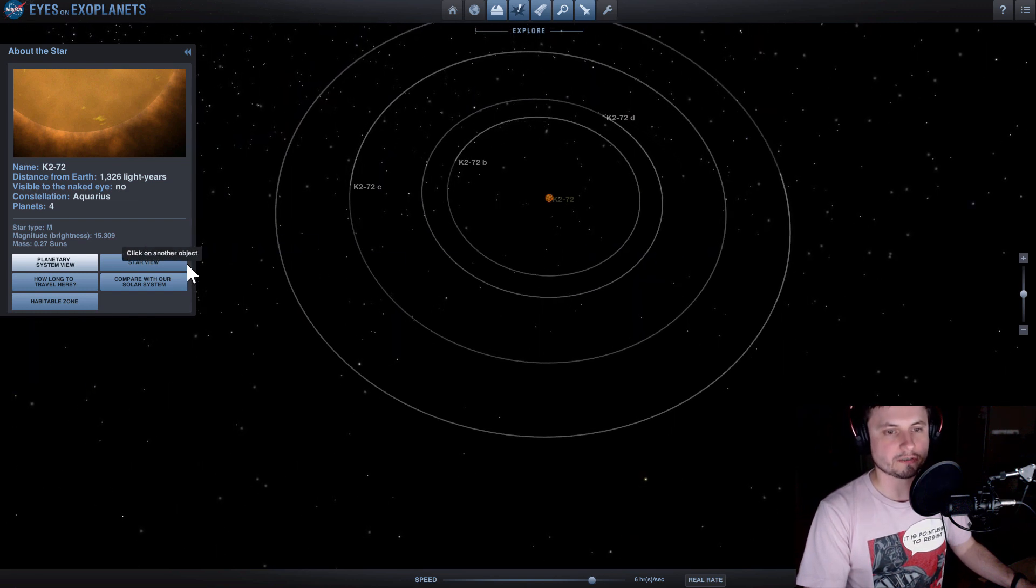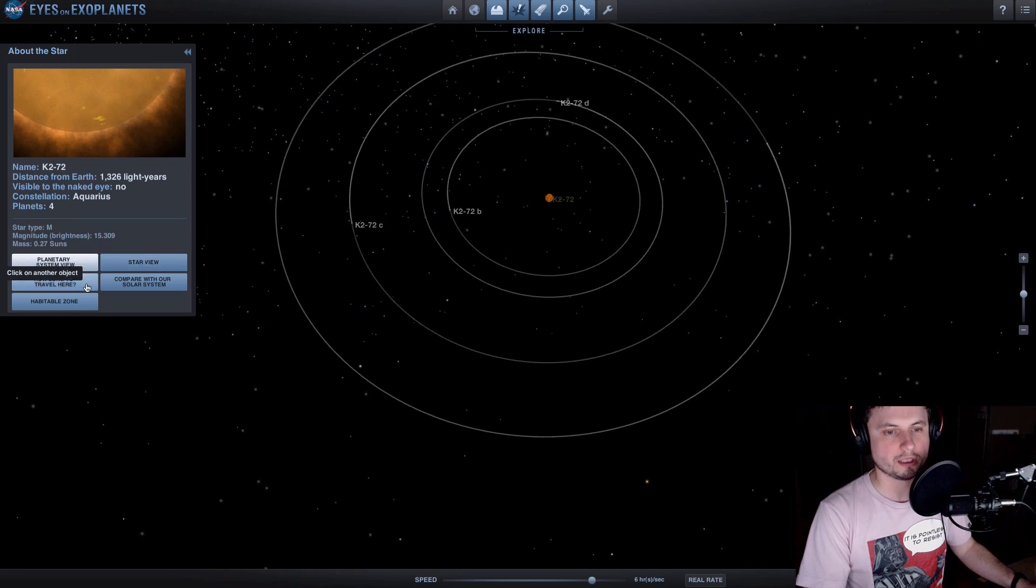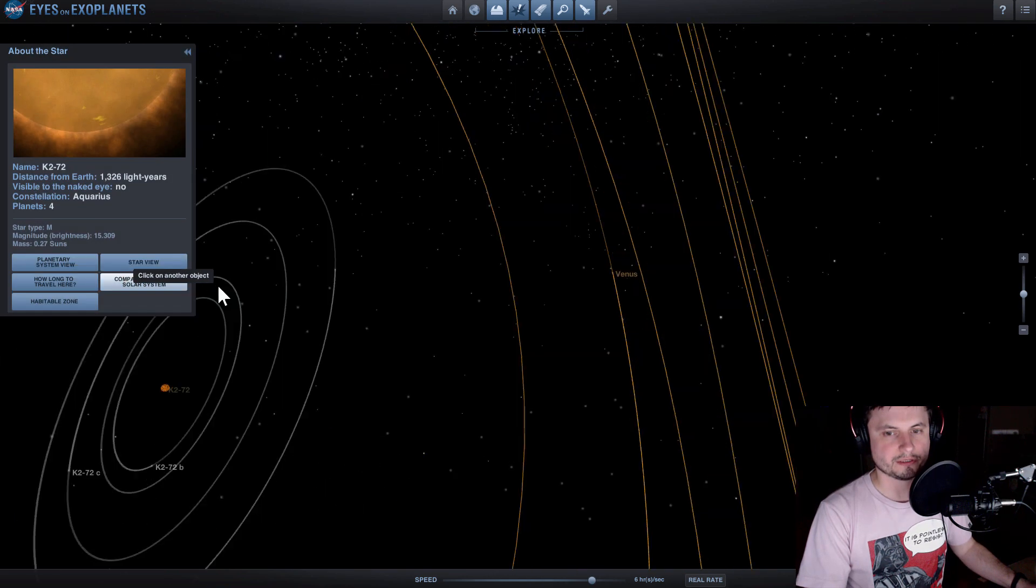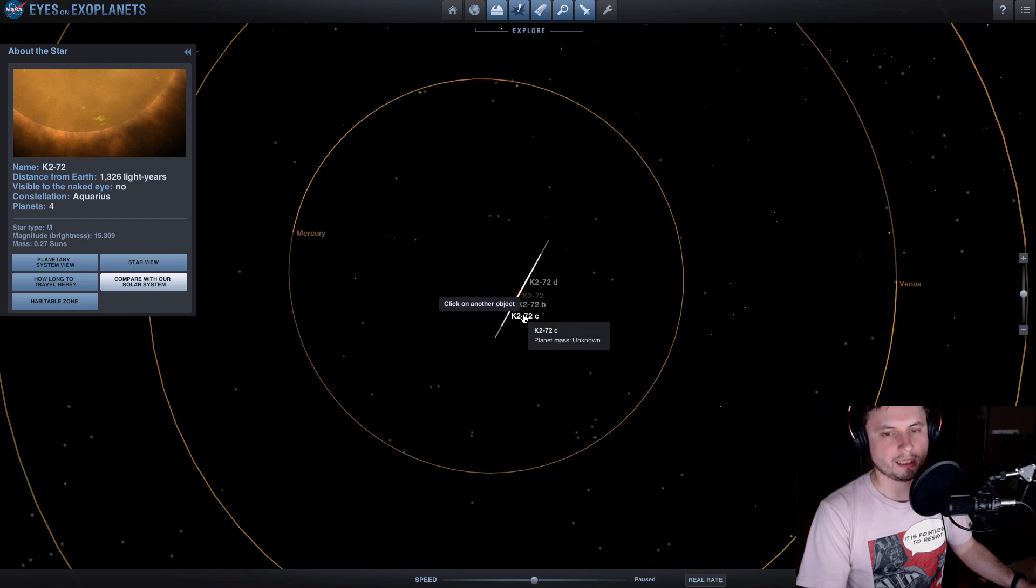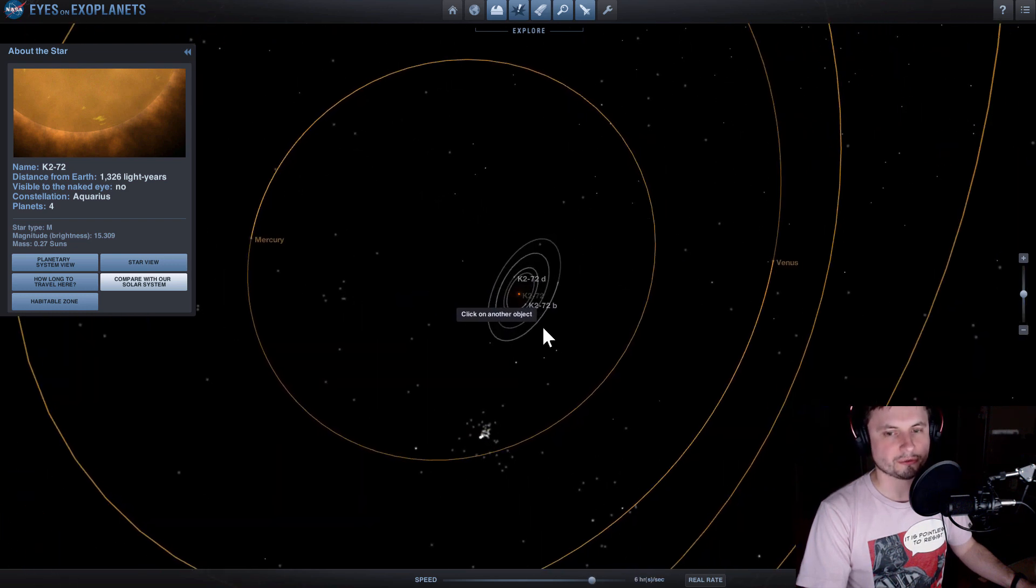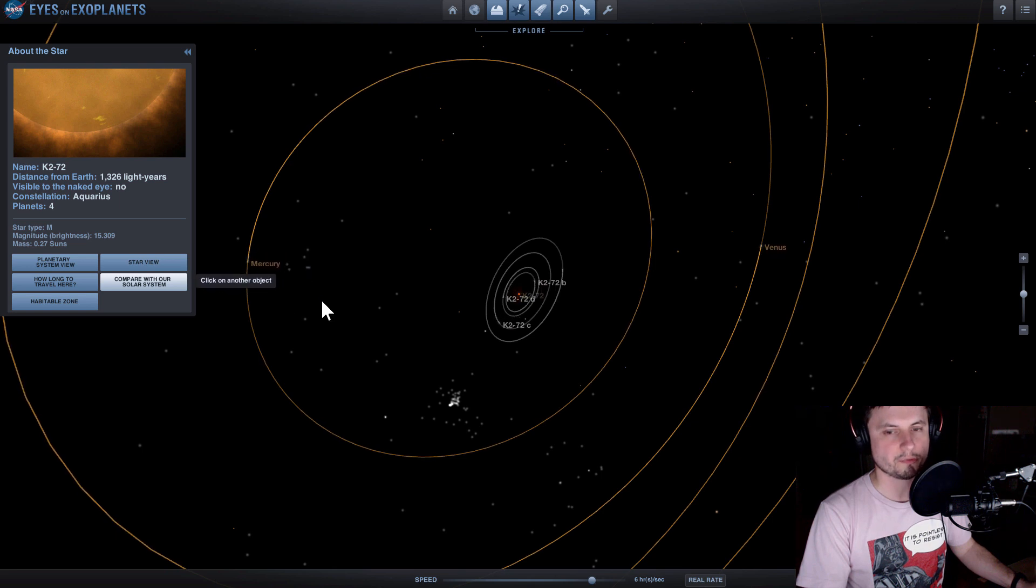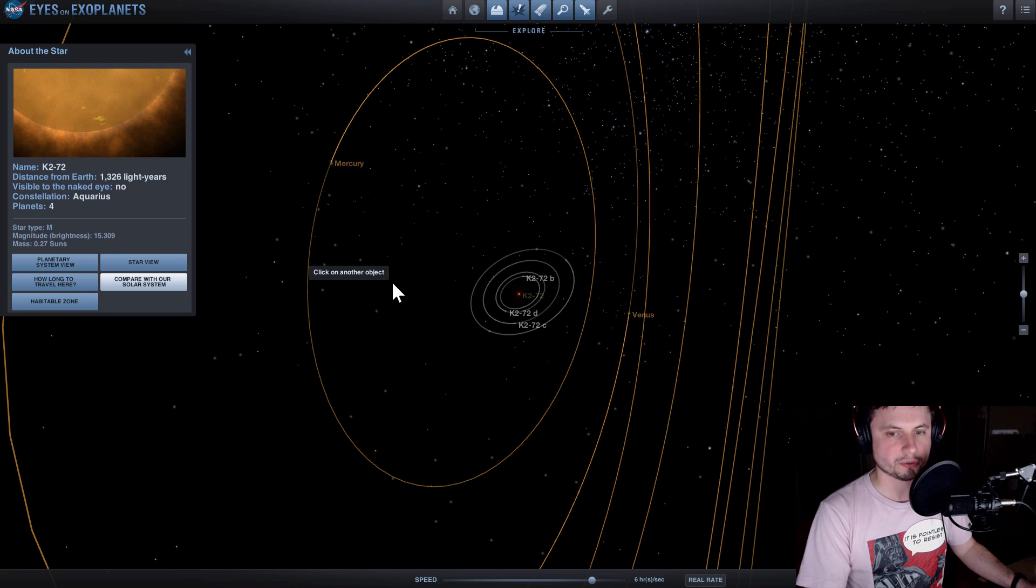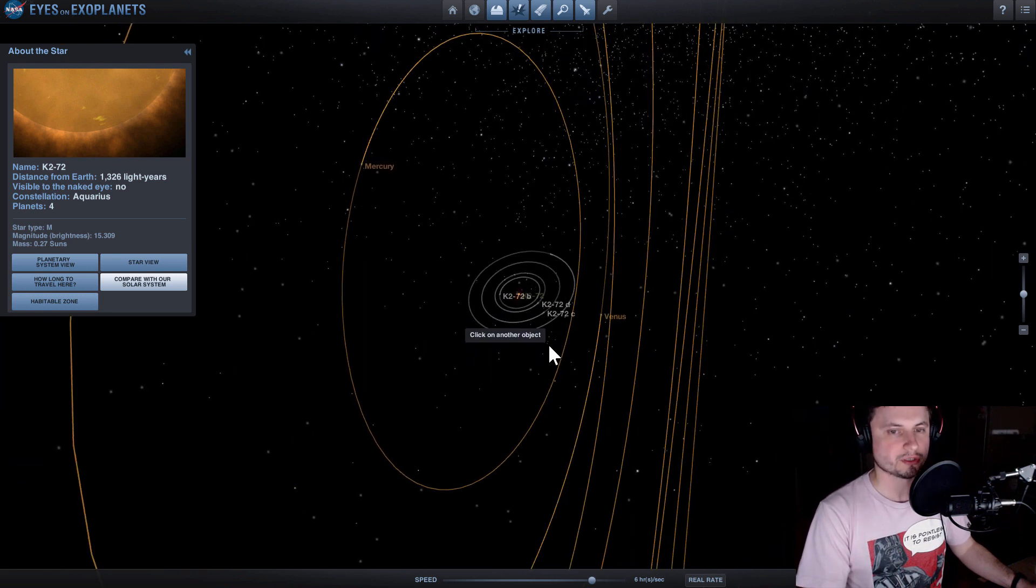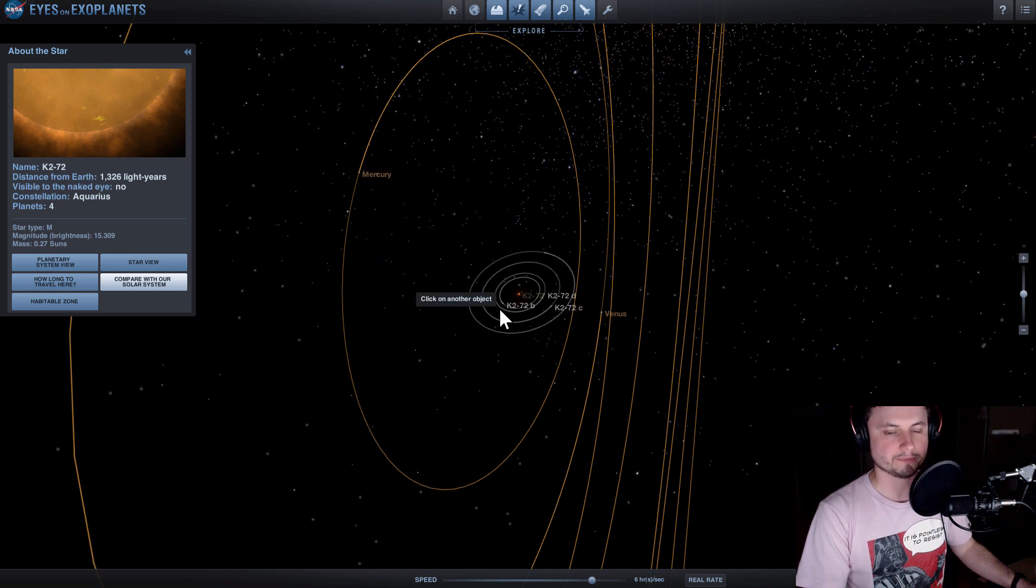Now let's actually first compare this to our own solar system just so you can see how much difference there is. So the planets around K2-72 are basically within the orbit of Mercury and because it's what's known as a red dwarf they still actually have a relatively comfortable temperature and aren't like Mercury that's extraordinarily hot.